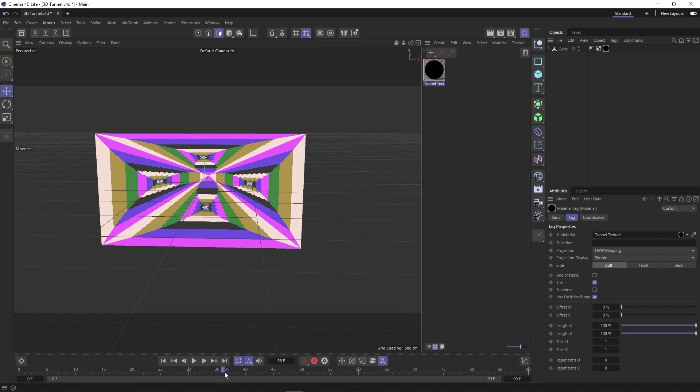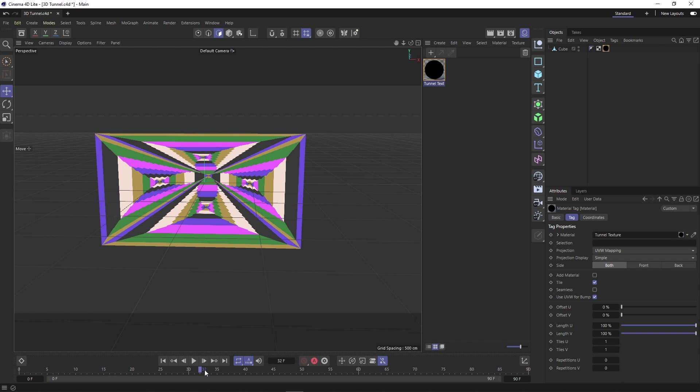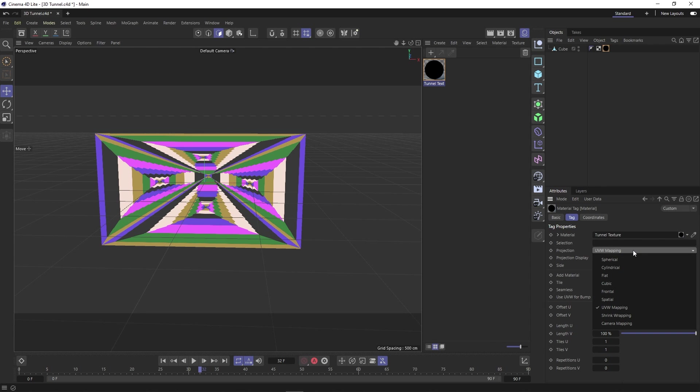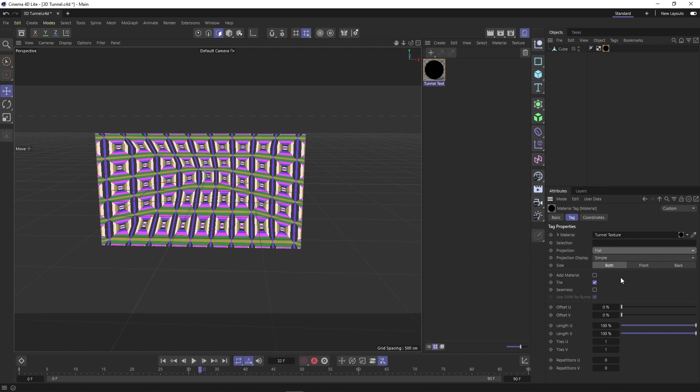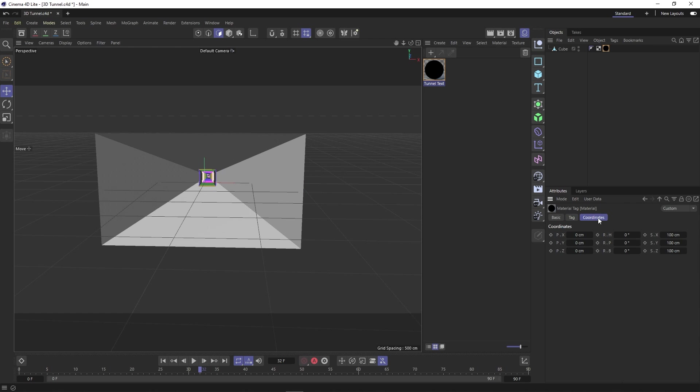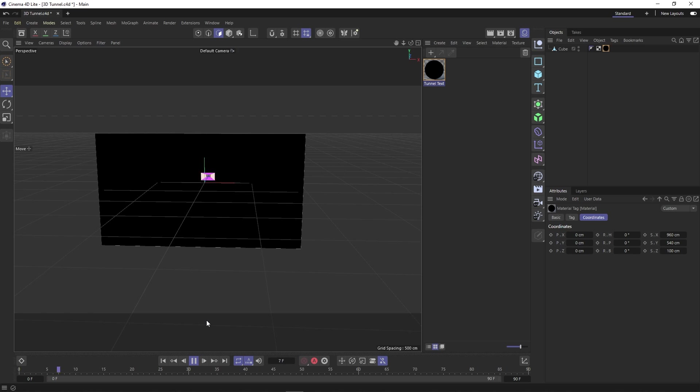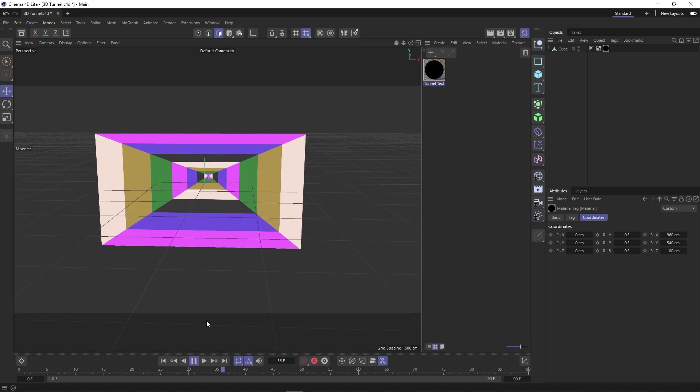So to fix this, let's make sure the material tag next to our cube is selected and then we can change the projection to flat and turn off tile. Now let's click into the coordinates tab and change the X scale to 960 and the Y scale to 540. And now we have what we're looking for.